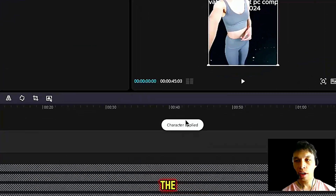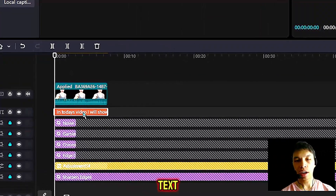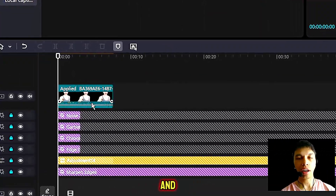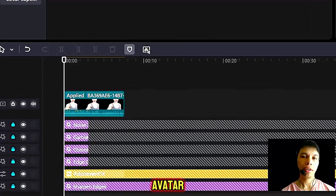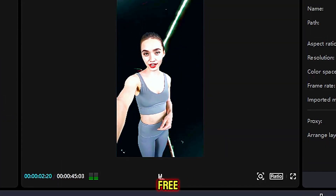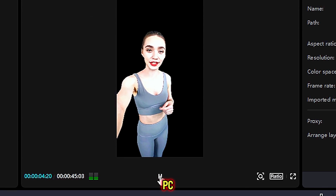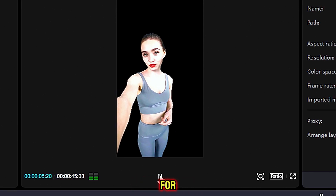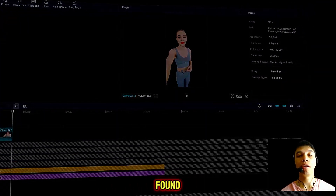Once the character has been applied or loaded, you can even click the text and delete it. And now you have your free AI character avatar. I will show you how to add a free AI avatar in CapCut PC completely for free in 2024. Thanks for watching — comment down below, share the video if you found value, and follow for more.